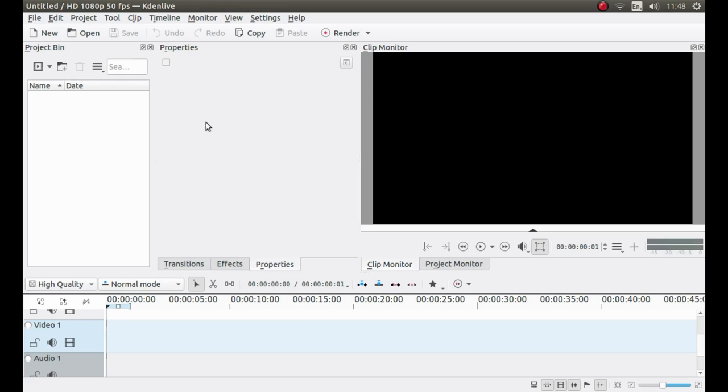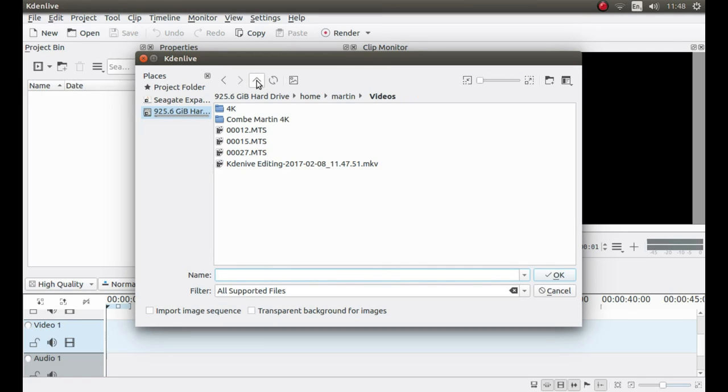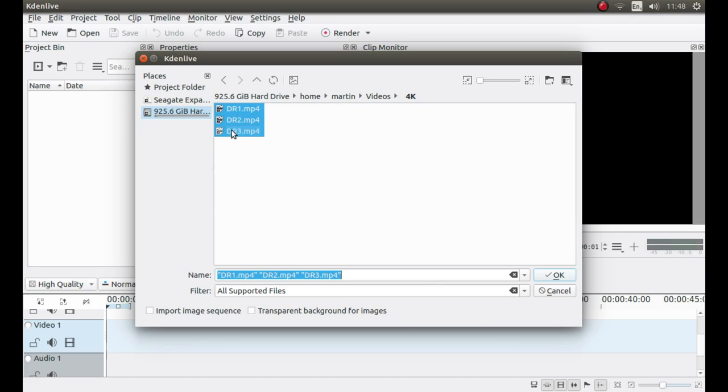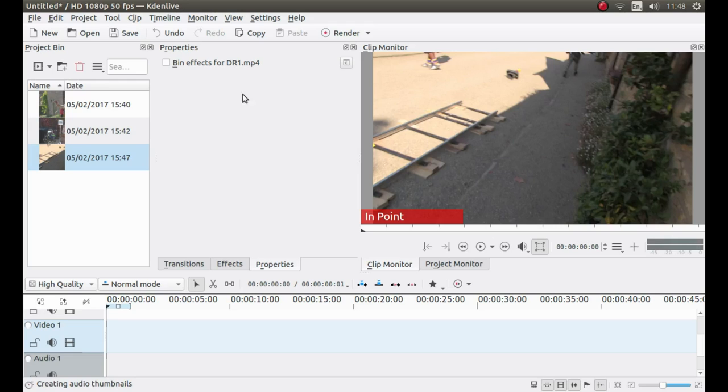Welcome to my Kdenlive basic video editing tutorial. I should be using version 16.12.1. To import a video into Kdenlive you have a couple of options. Just below where it says Project Bin you can left click on Add Clip and then navigate to the folder your videos are stored in. And then if you hold down Control and left click on each video you can select them and then left click OK. And that's one way to bring your video clips into the video editor.